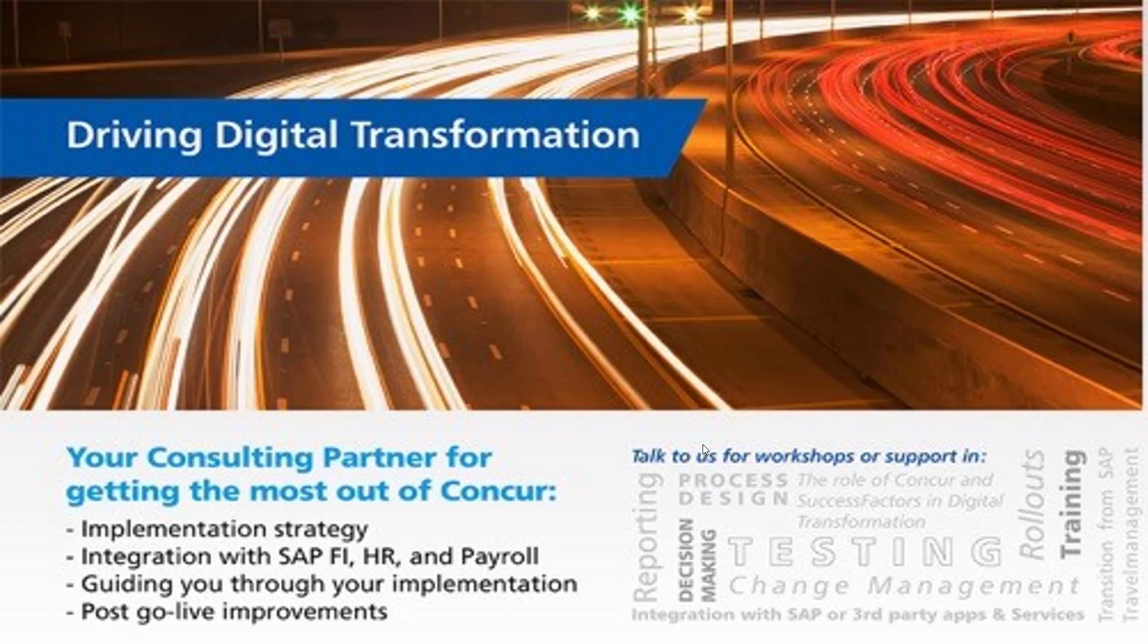Today, I want to demonstrate the new Concur SAP interface in a live demo and give you a quick overview of what the interface provides you as services.